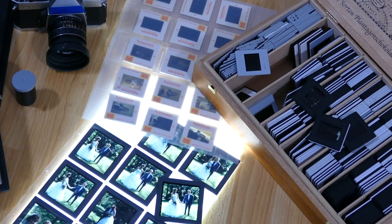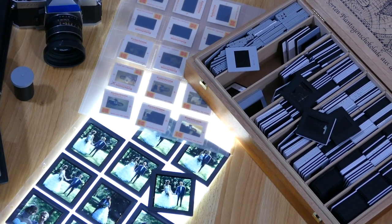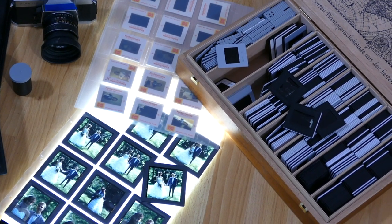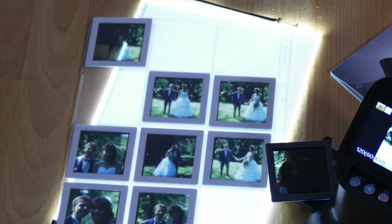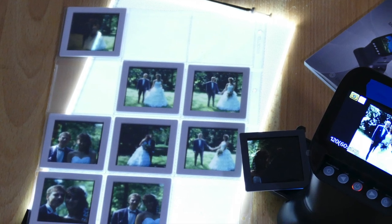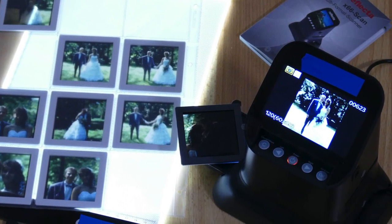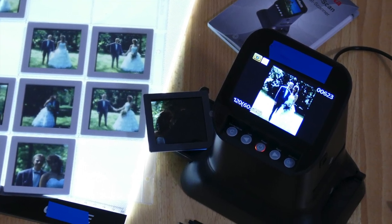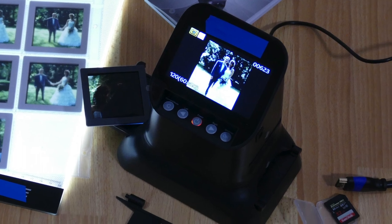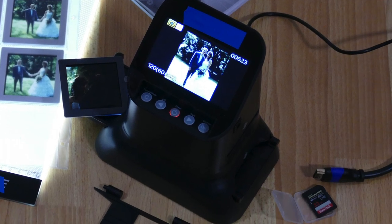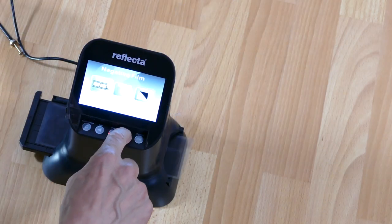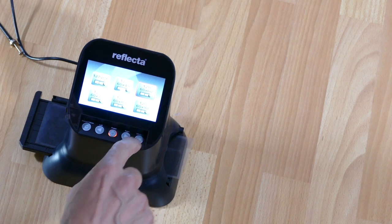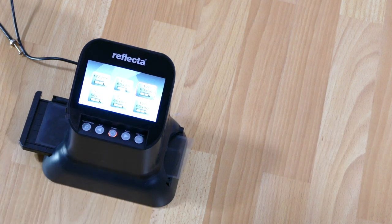Today I want to introduce you to a method to digitize medium format slides, and it works without a camera and without a computer, just with a small standalone multi-format scanner which I modified a bit.